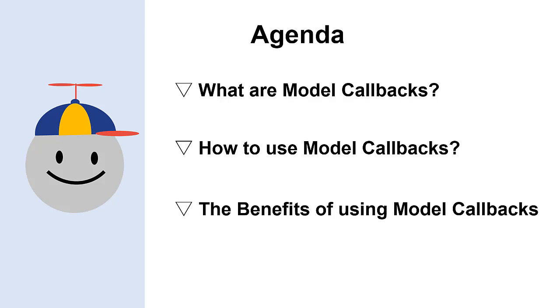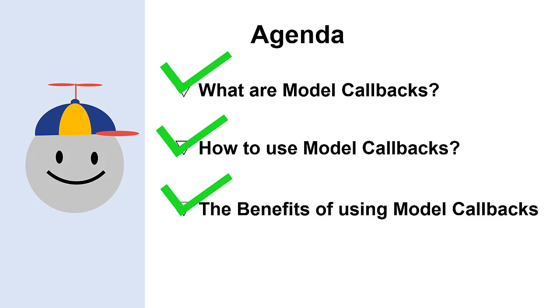Today, I talked about what model callbacks are, how to use model callbacks, and the benefits of using model callbacks. Now, it is time for you to use model callbacks with Simulink. To learn more about model callbacks, please check the documentation link in the video description. Thank you for watching the video. I hope you enjoyed it.